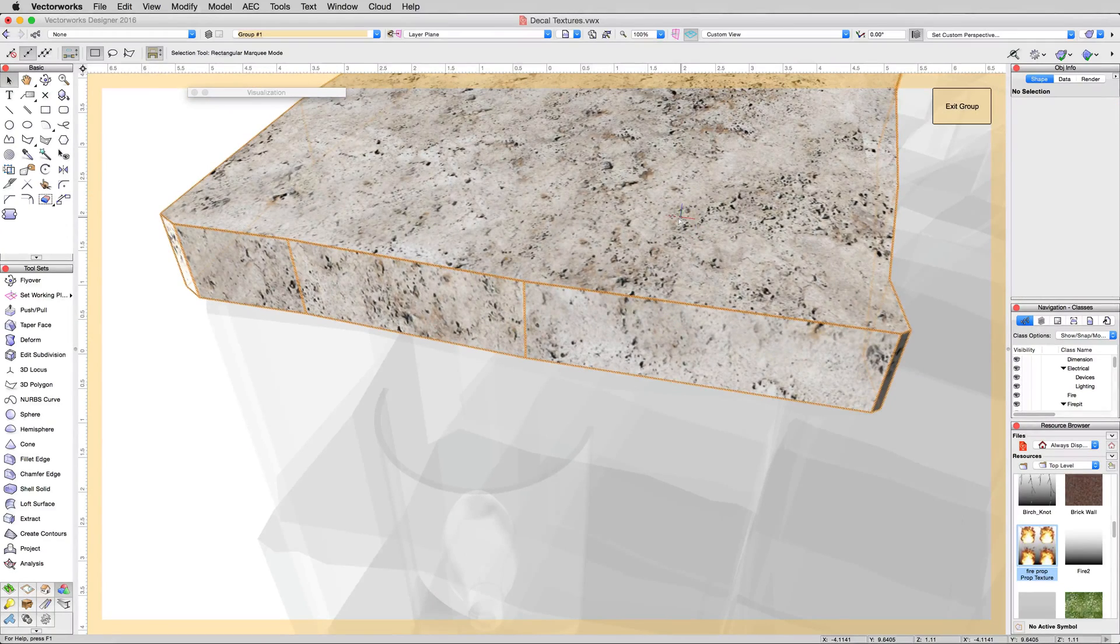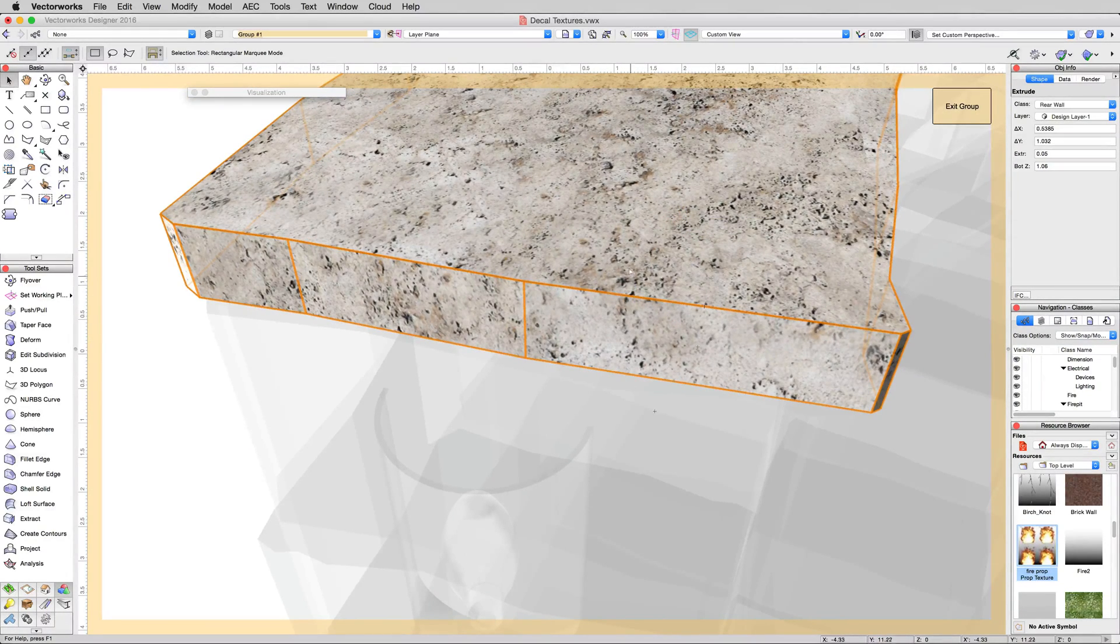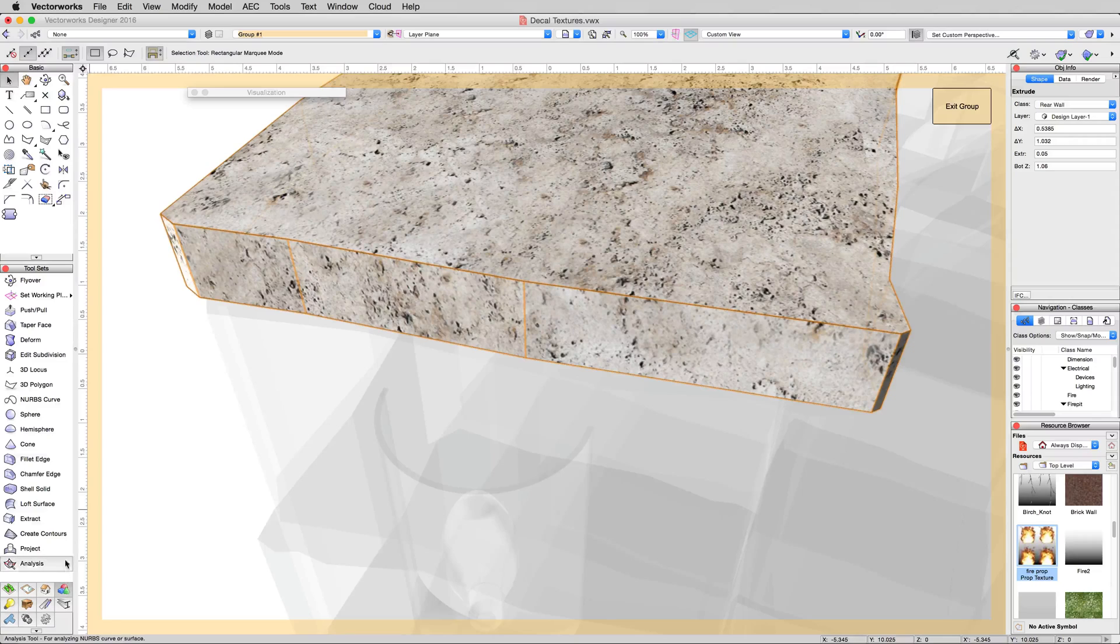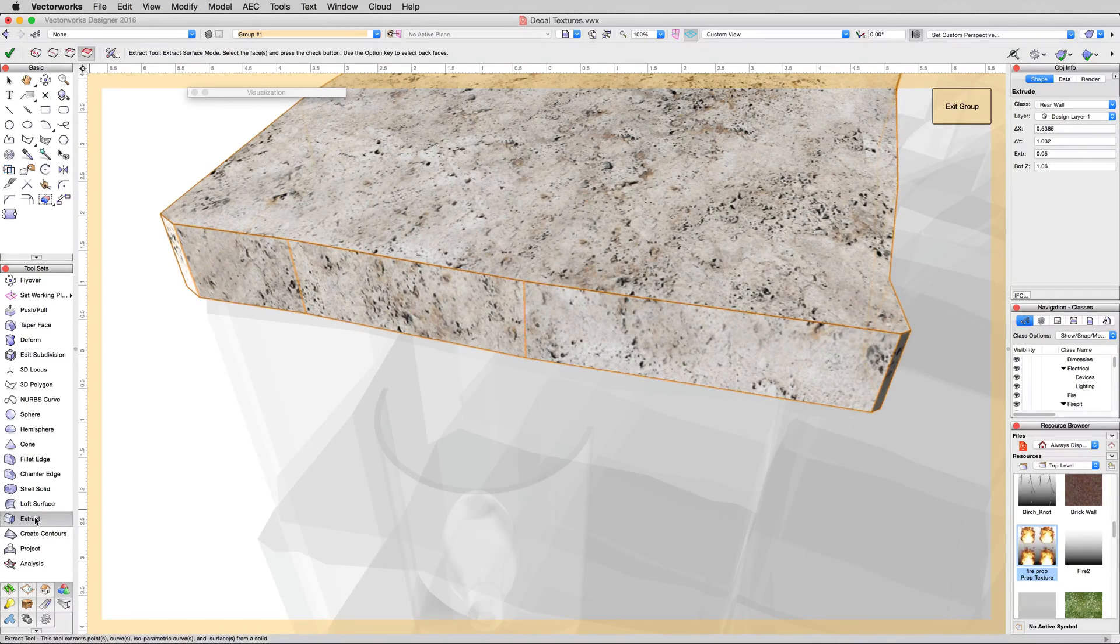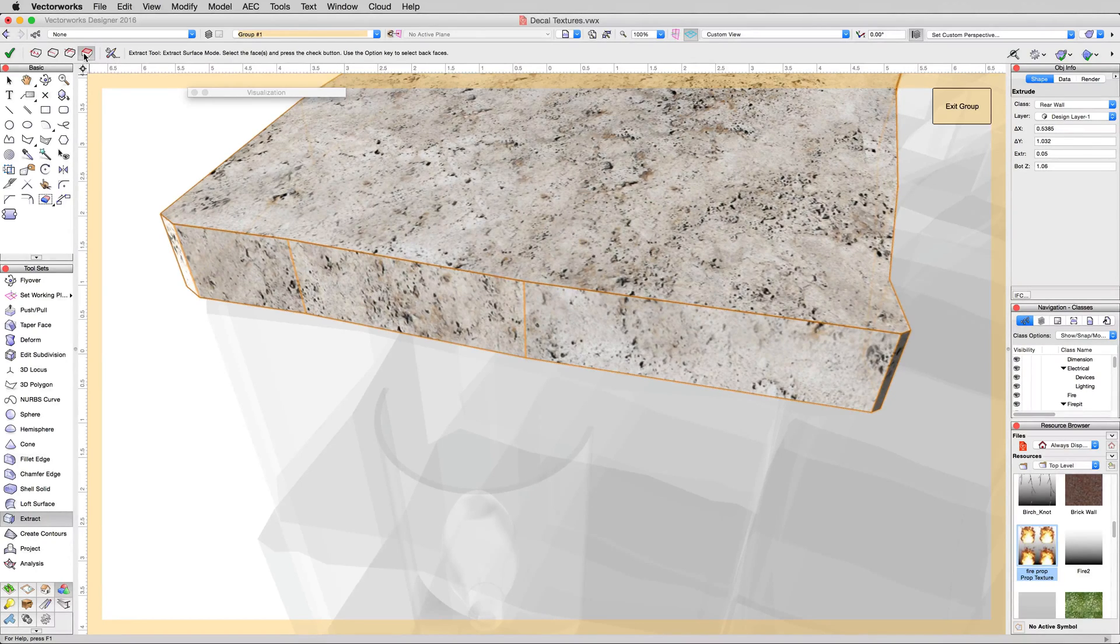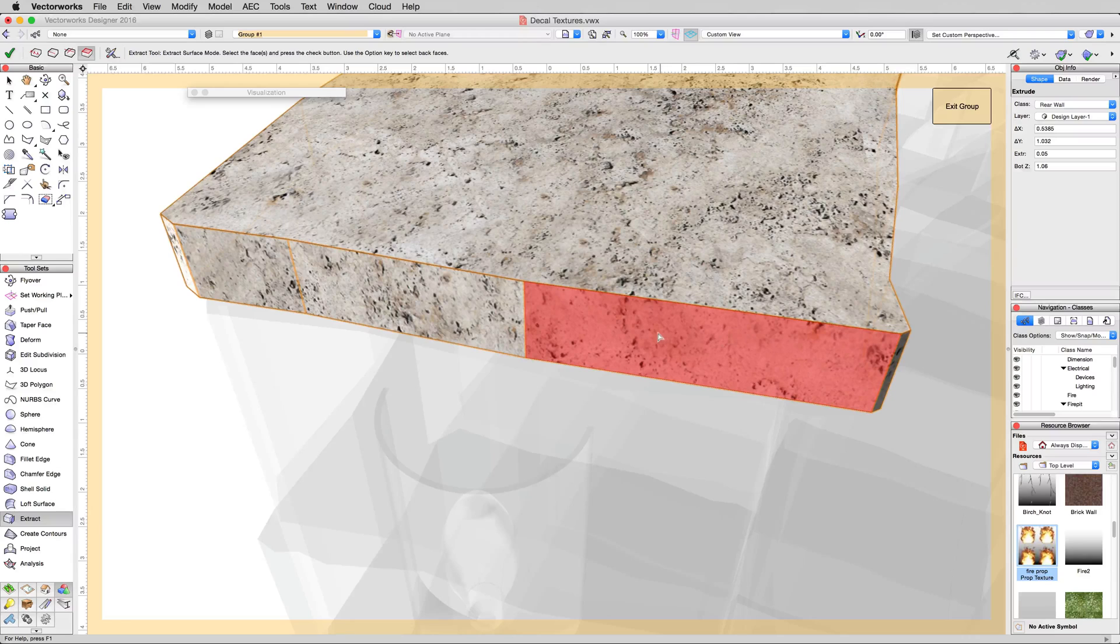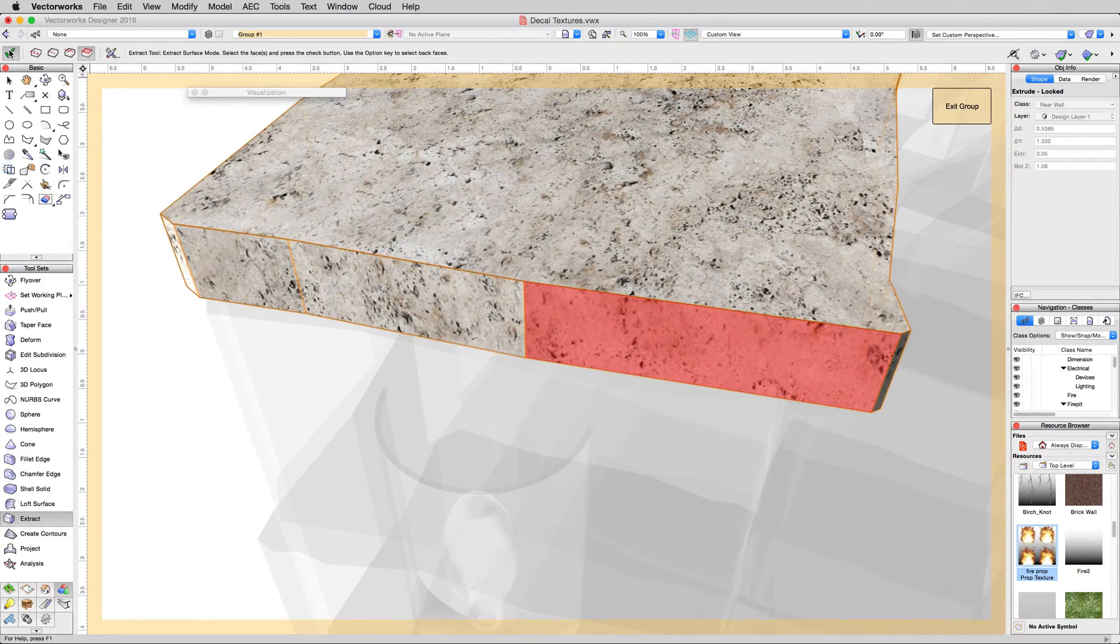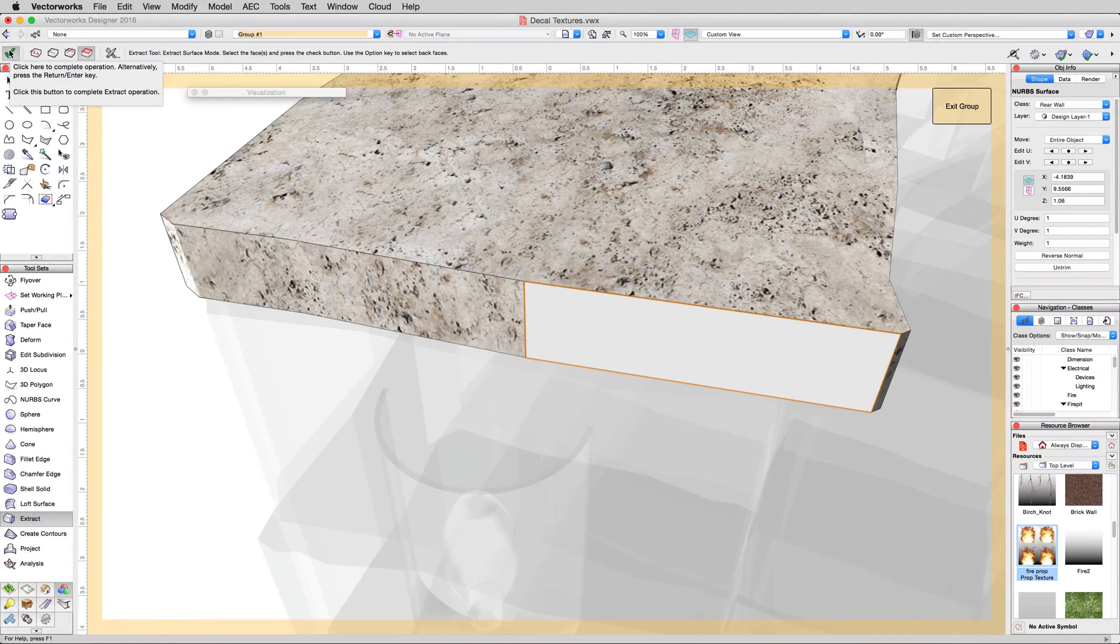We don't want to remap the texture of this whole slab of stone since we already have it the way we want it. To not interfere with that, we'll go to the 3D modeling toolset and click the extract tool. Set that tool to its fourth mode, extract surface. Click on just the right edge here, then click the check at the top left to extract the surface.